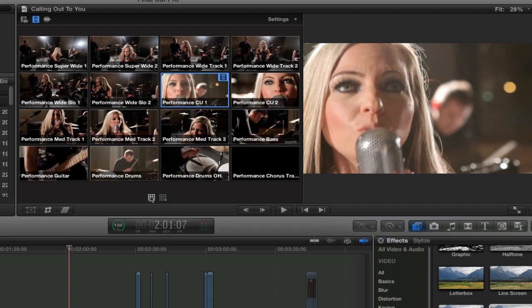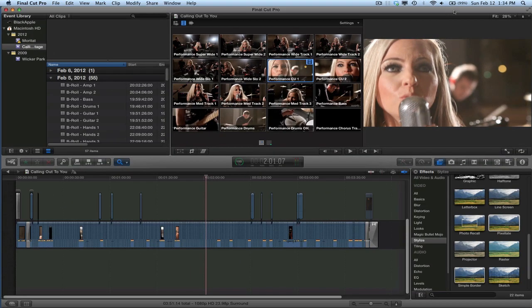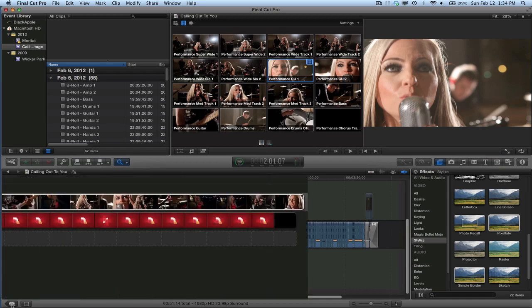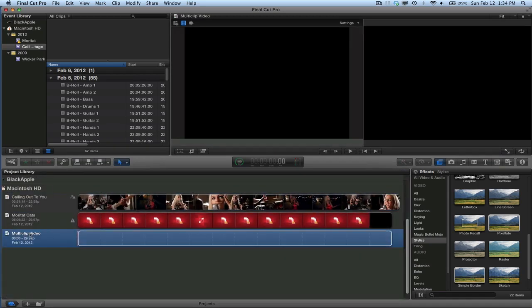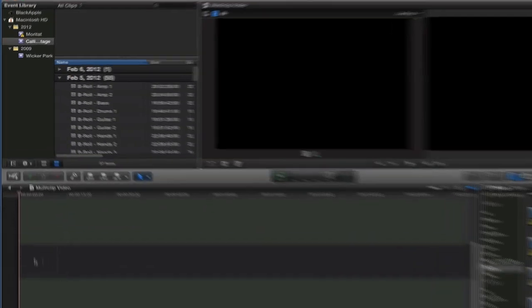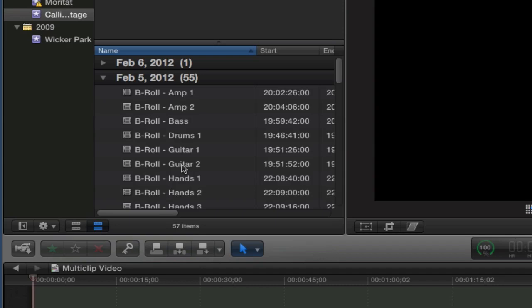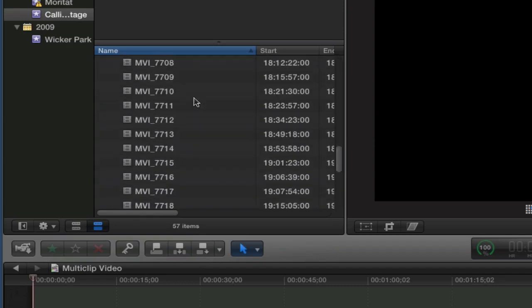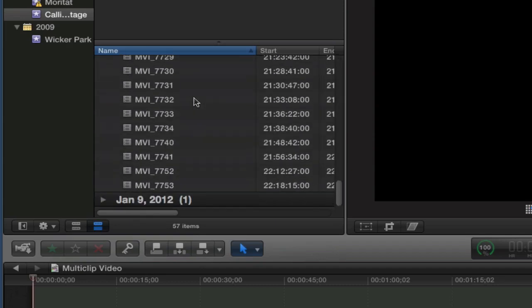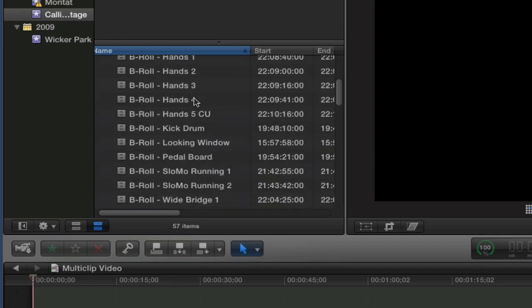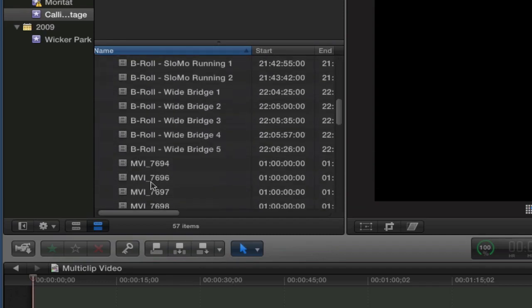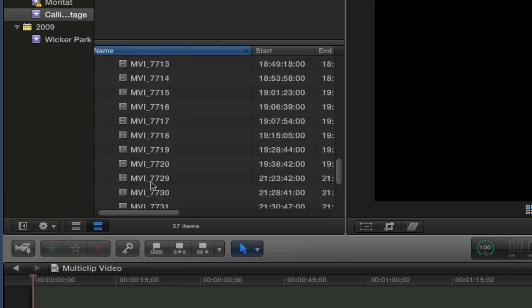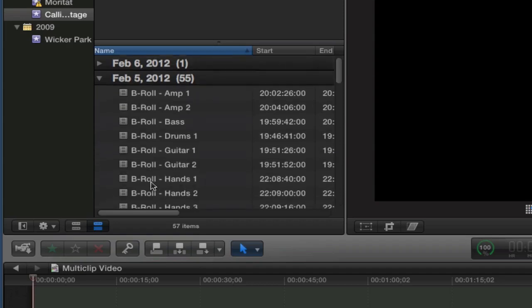Okay, so how do we do that? Let's set up a test project, and I've got all the footage from that video that we just looked at. Okay, so these are all of my clips, and I have a bunch of B-roll, and then all of these MVIs I didn't rename, those are all the different angles.